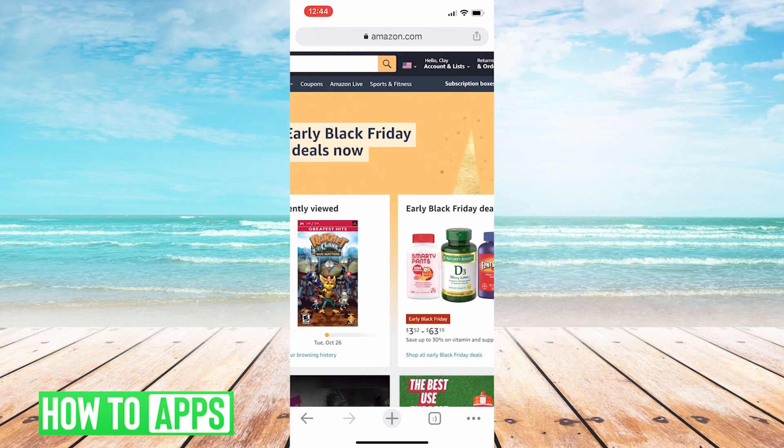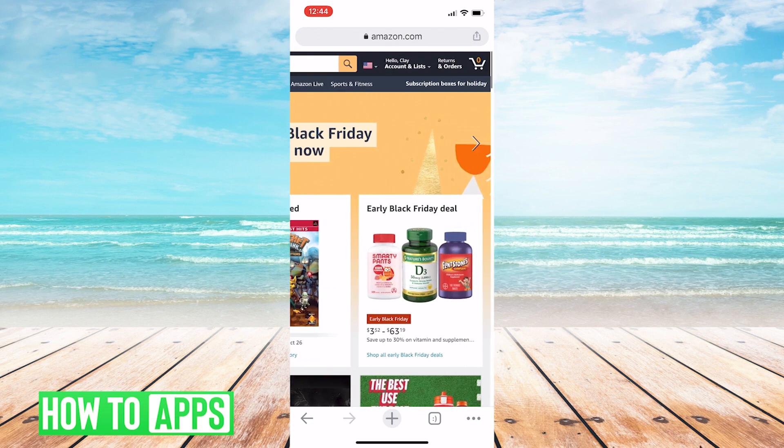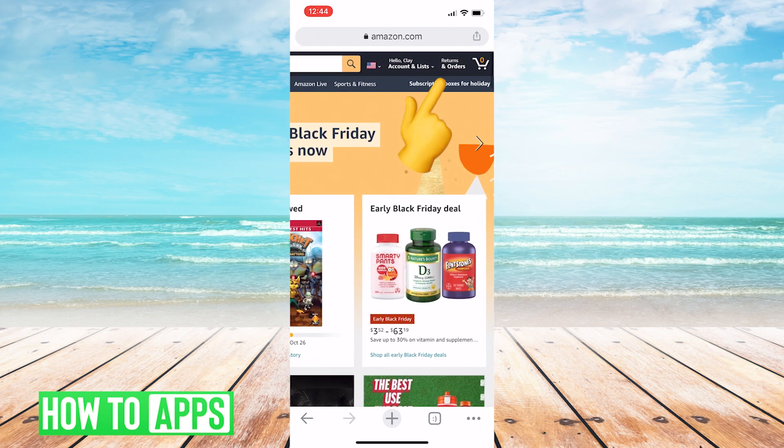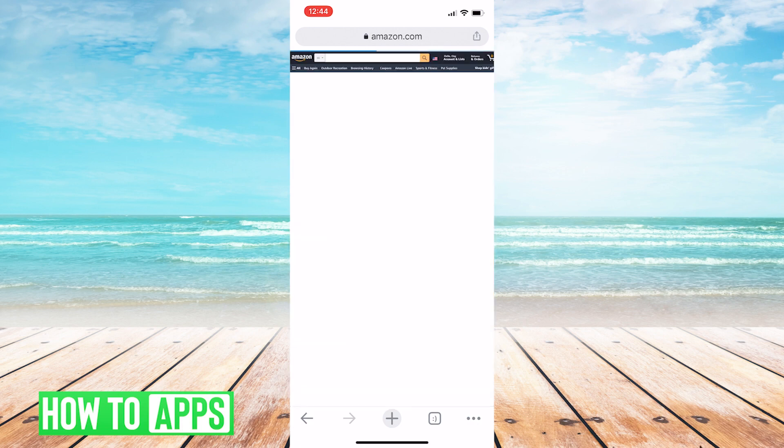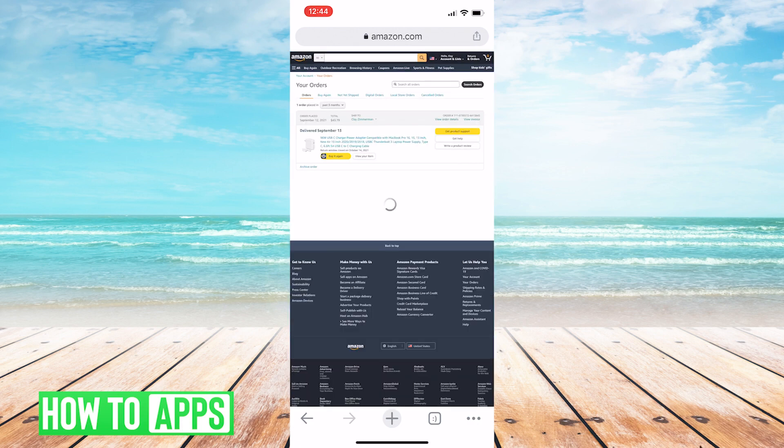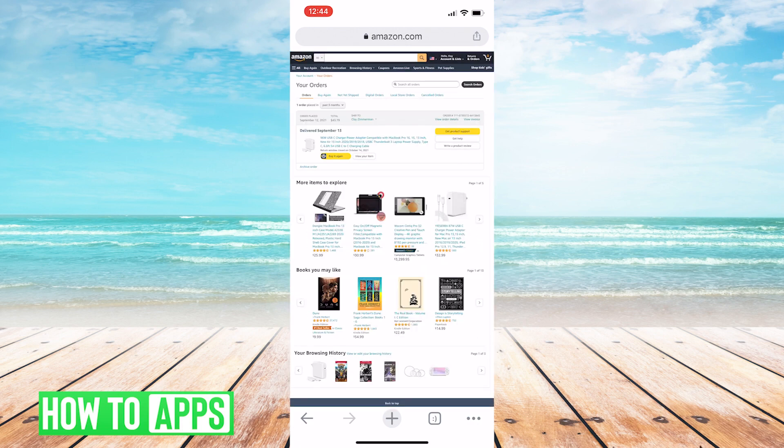So where we're going to go is we're going to go to Returns and Orders. This is where, if you used Amazon, where you see your orders, naturally.